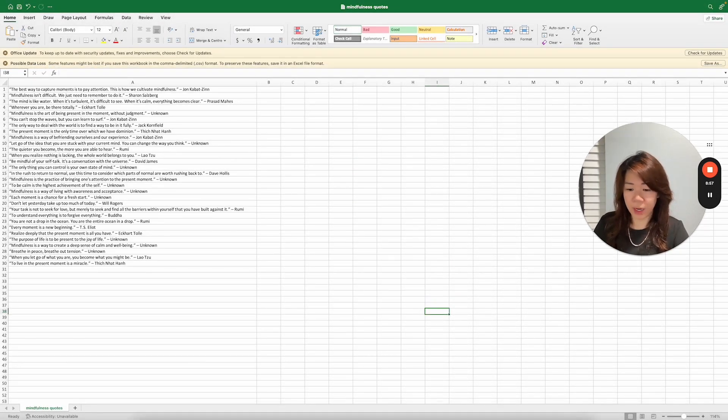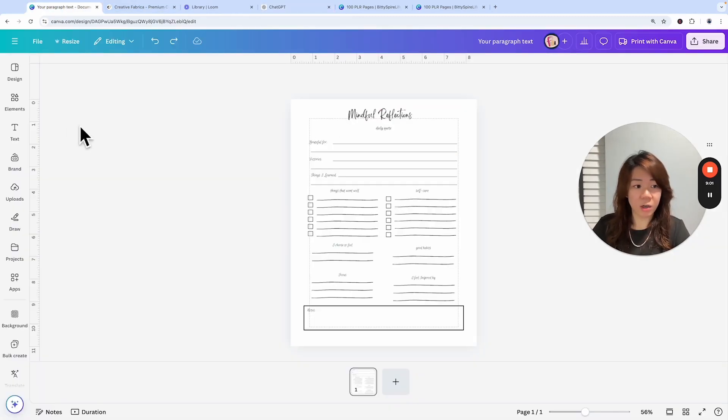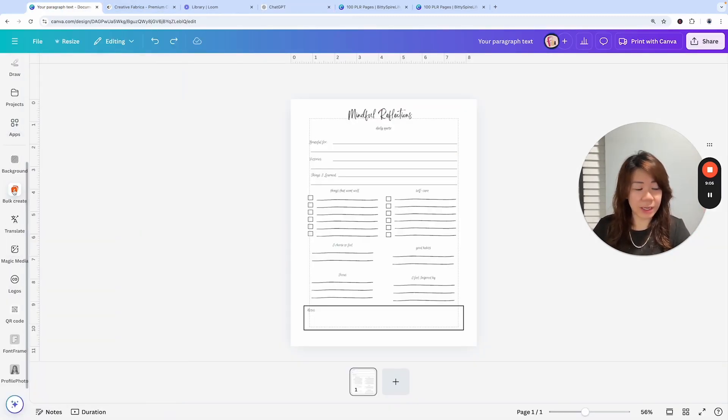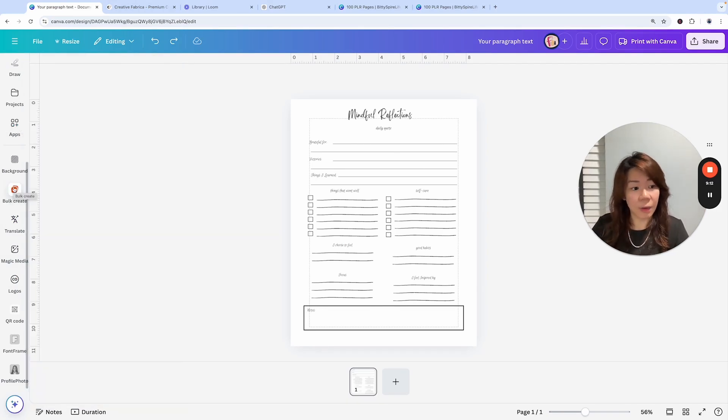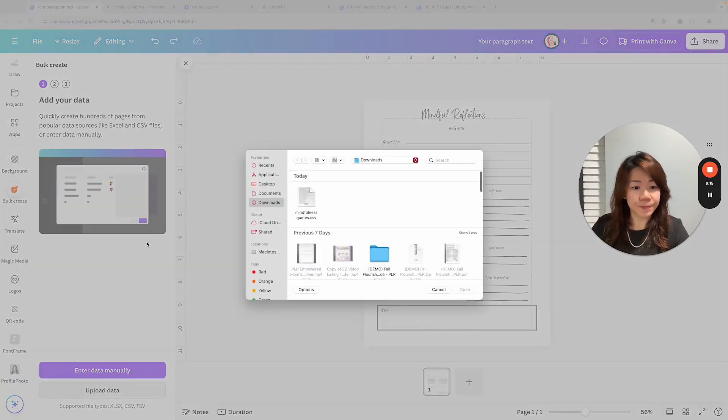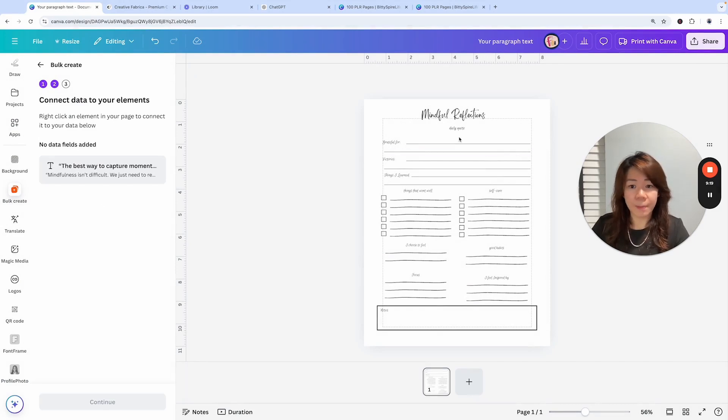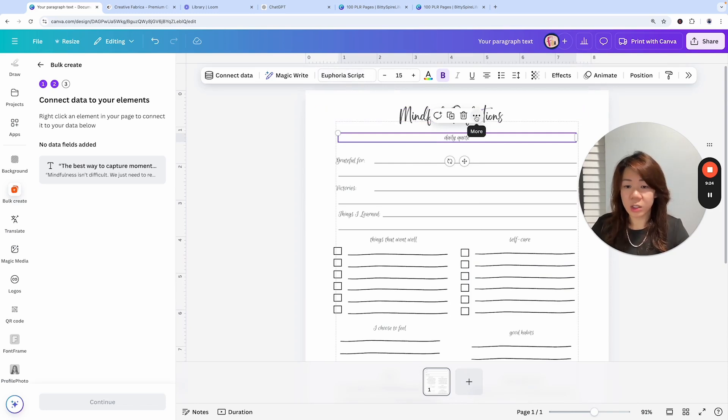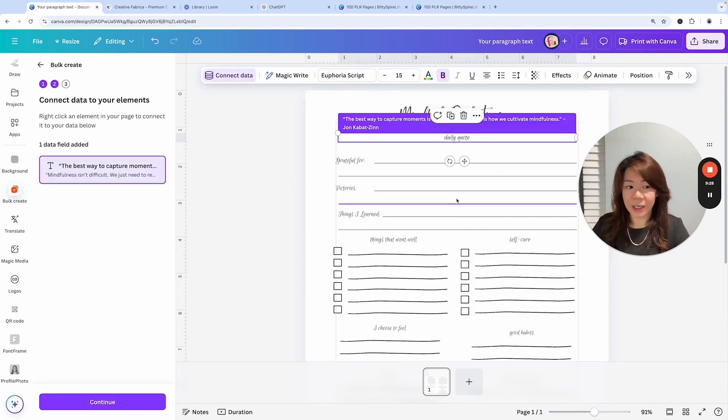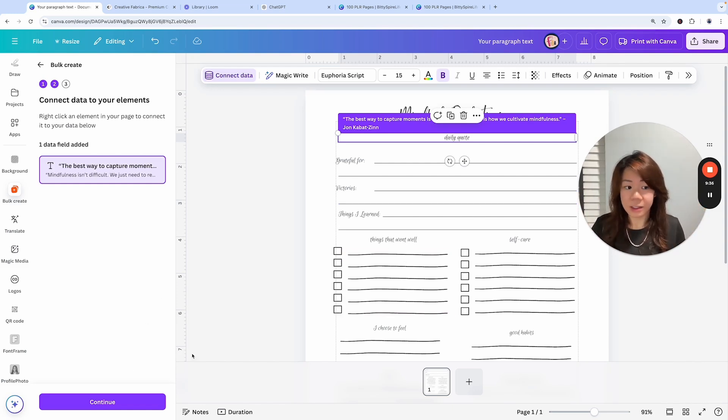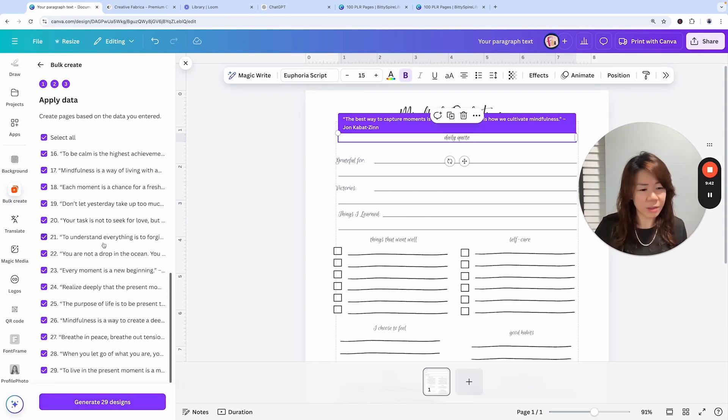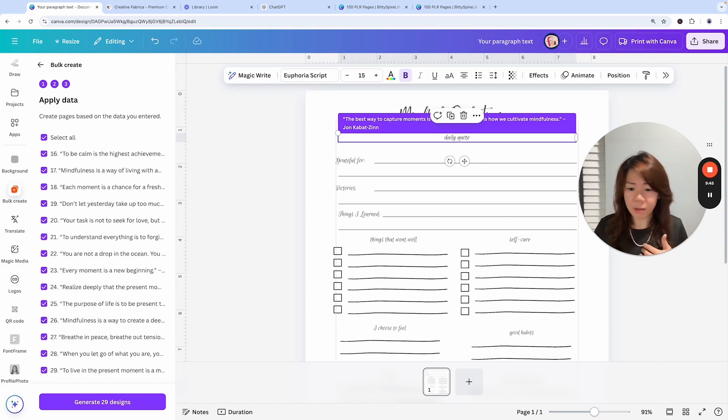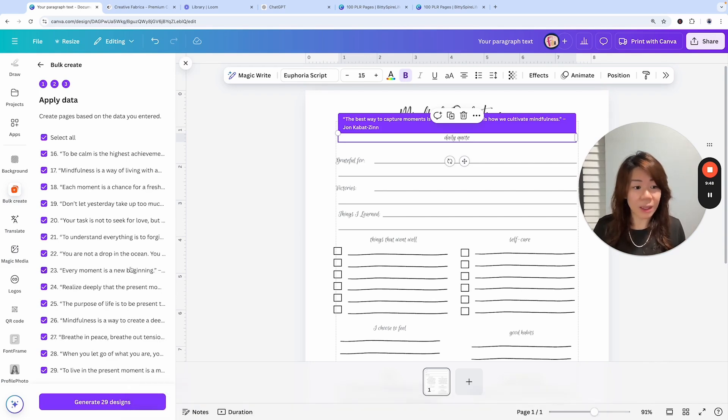Let's head back to Canva to my project. On the left-hand side you should be able to find Bulk Create right here. If you don't see it yet, there is a chance that you might not have used it before and you could find it under Apps. So click on Bulk Create and I'm going to upload data. This is a CSV file. Open it to upload it. And then on the right-hand side of the page, we're going to click on the ellipse menu and to click on Connect Data. So that's the quotes that will be automatically populated on this particular text box. And that's it. And we're going to click Continue, generate 29 designs. Why is it only 29? I might have accidentally deleted one line just now. We'll just generate this one.